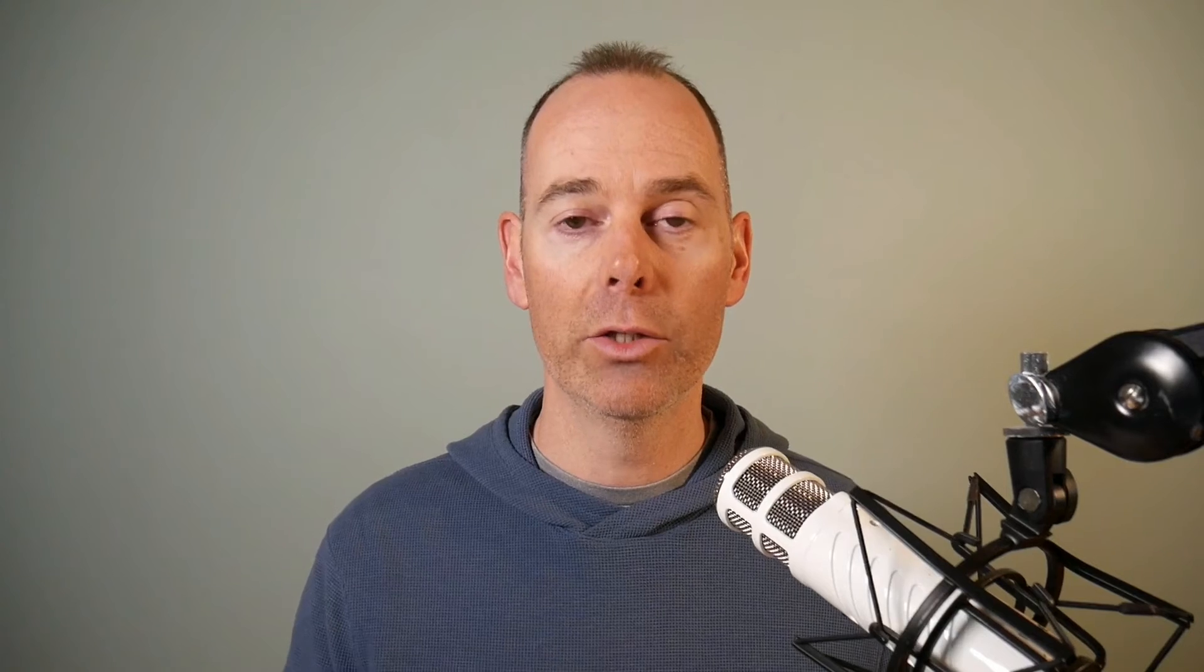But I found vidIQ to be my secret weapon. I use it all the time when I publish my YouTube content and I'm going to walk and talk you through how I use it today in this video. So I'm just going to dive straight on over into my YouTube channel and show you exactly how I use this tool.